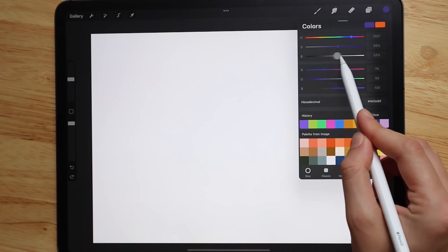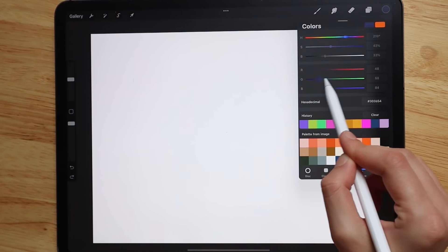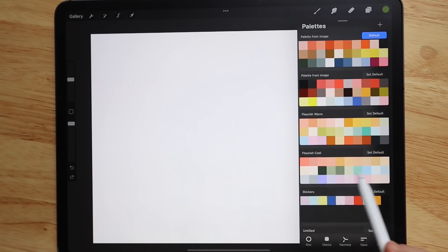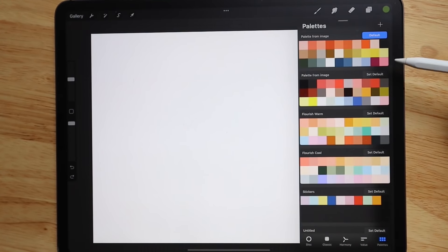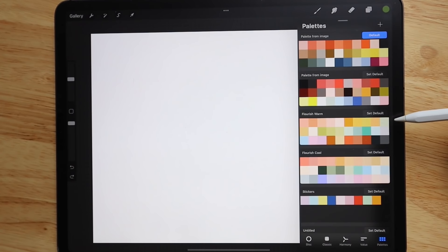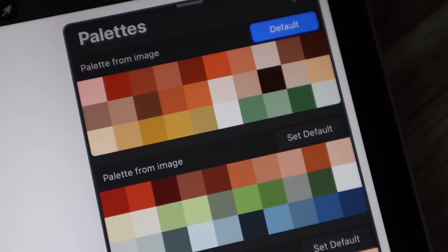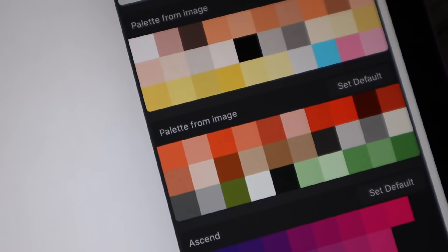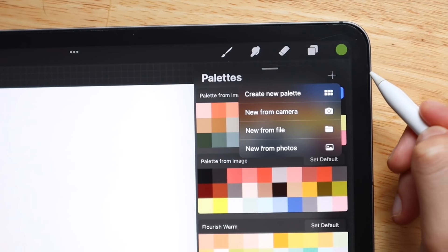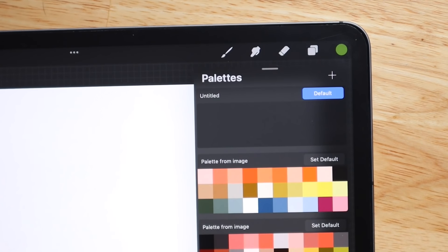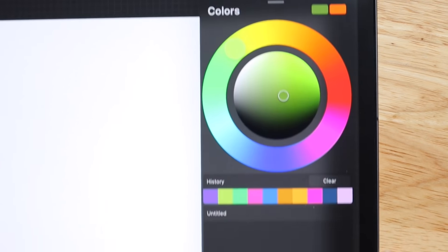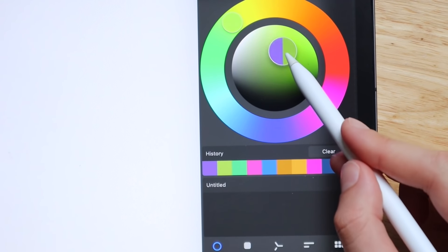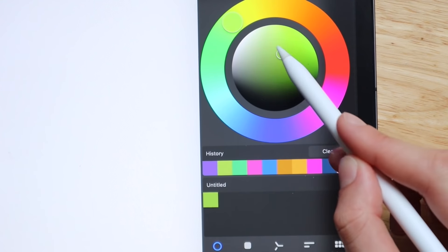You also have value bars where you can toggle and pick your color, and you can type in a hex code. Then you have your palettes — I've created a few for myself for different pieces and for my brand. To make a new palette, go to the top, click the plus sign, hit 'Create New Palette,' and then pick different colors and add them in.